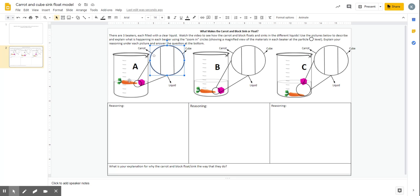So why do they float in A? Why do they both sink in B? And why does one float and one sink in C? So obviously your pictures might look a little bit different from each other with your particles.